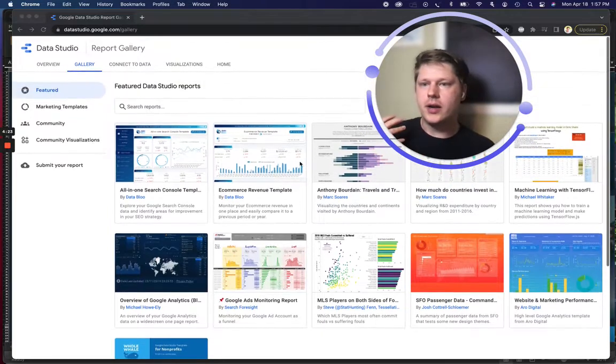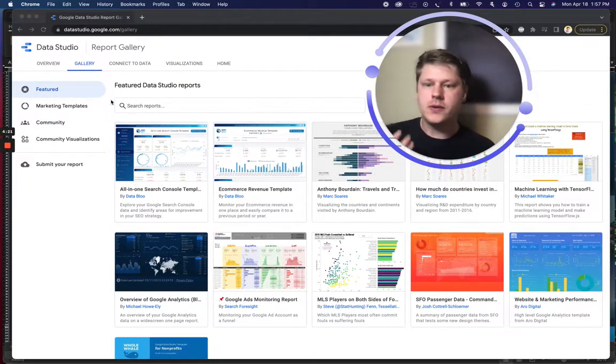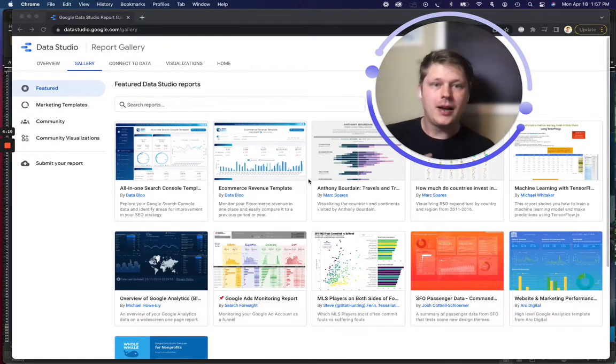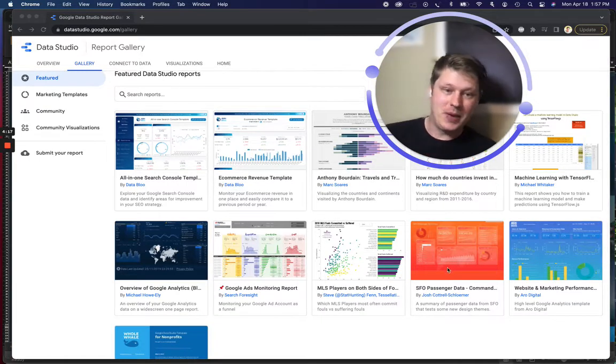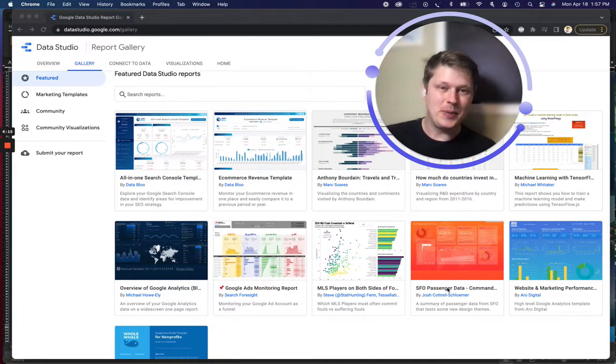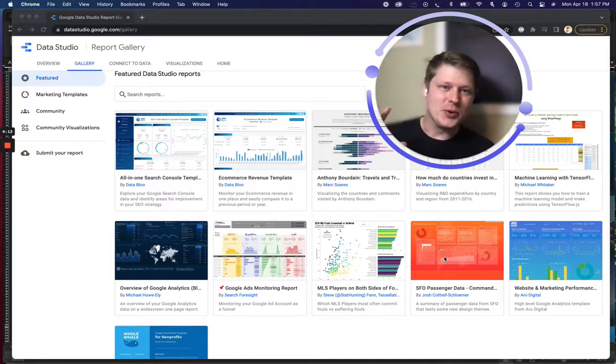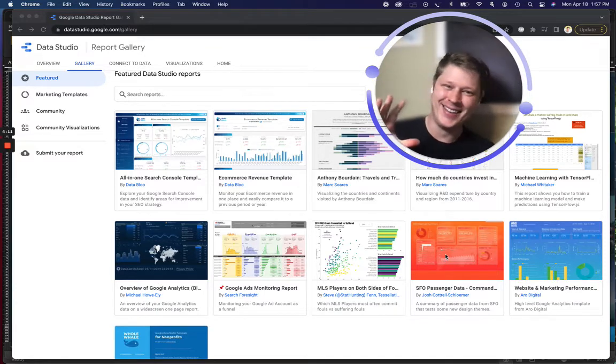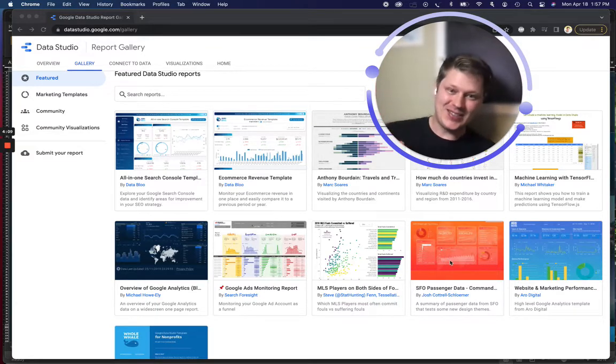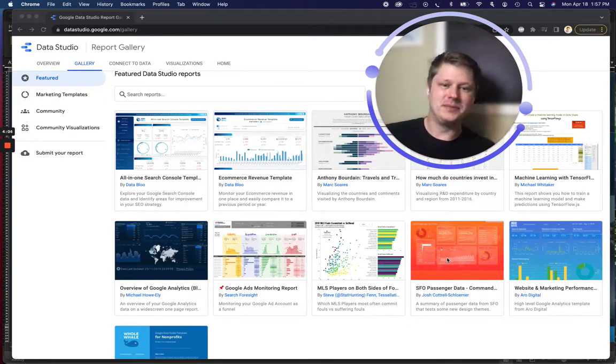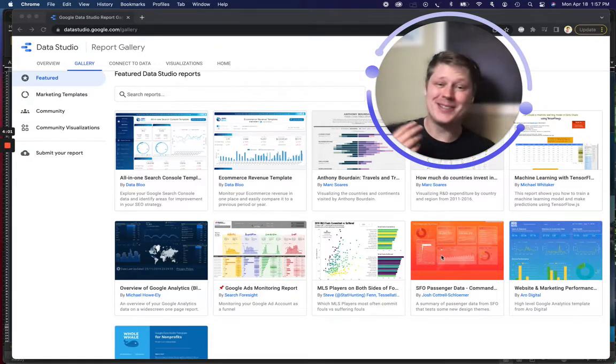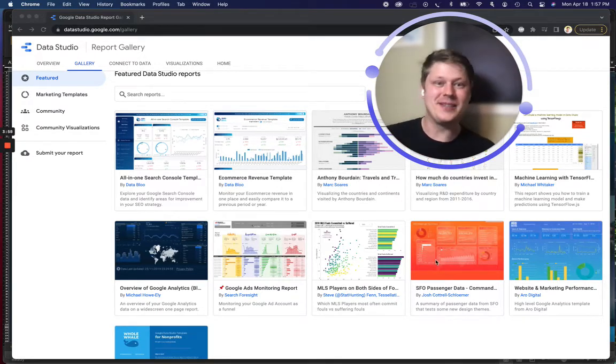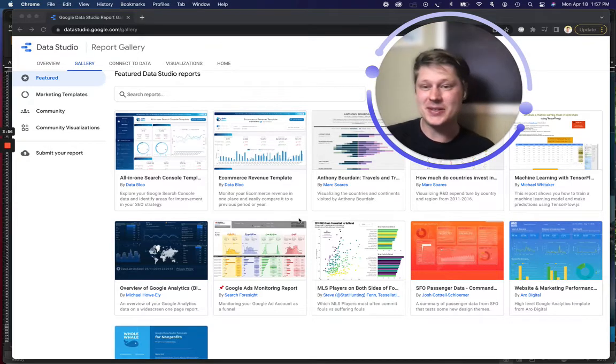In the Data Studio template gallery, we've got a few featured templates here. I'm a little biased. I love my template that's on here, the SFO passenger data template. This is a bright red one of the earliest Data Studio templates I made with some data available from SFO, the airport. It's not practical necessarily for everyone's reports, but it's a little bit fun, a little bit different. If you're trying to make something bold that stands out, it's a great option.